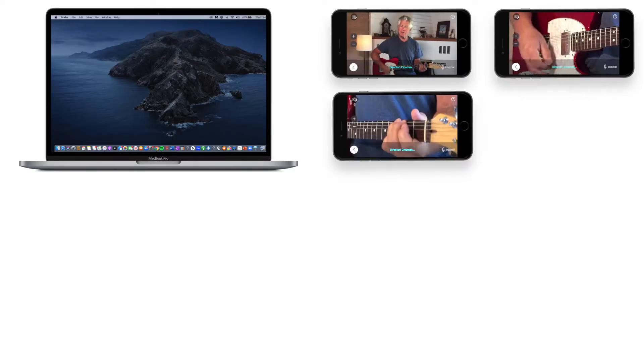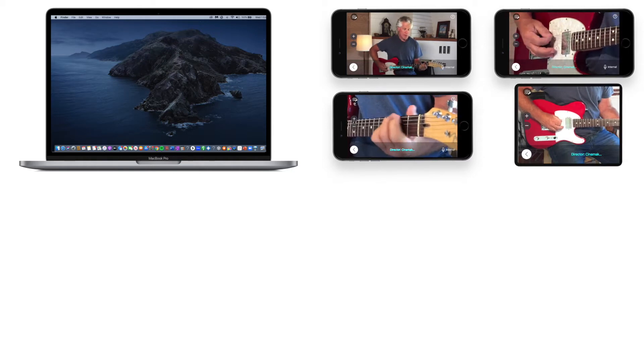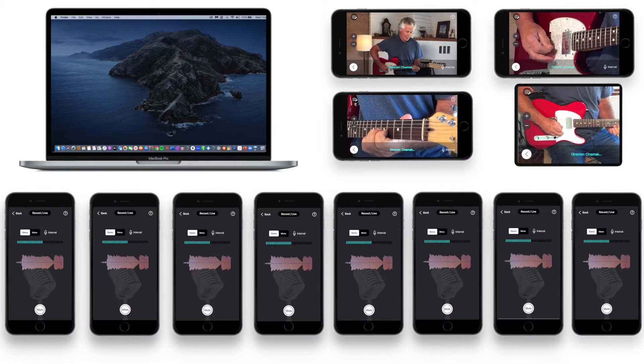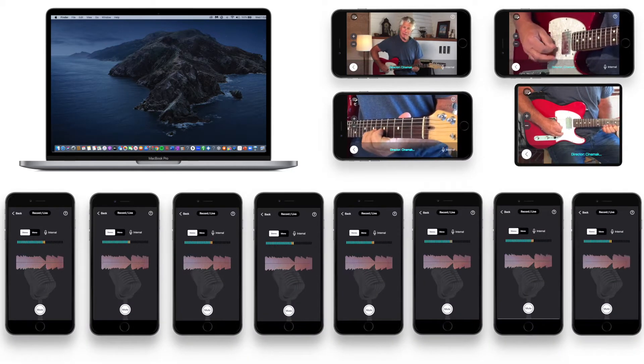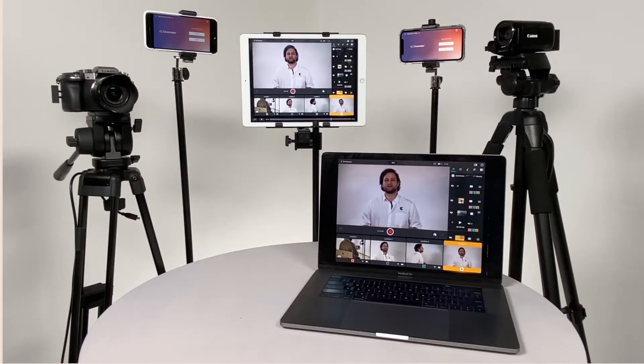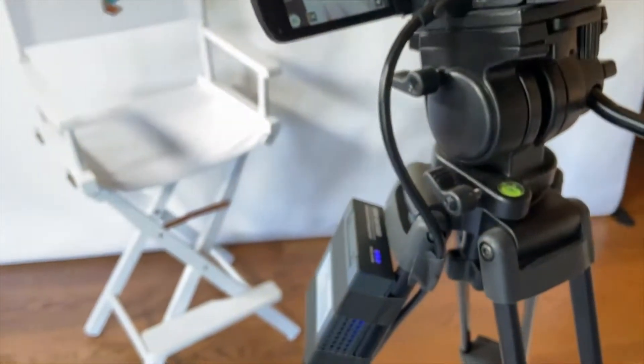To use Cinemaker Meeting Director, you'll need a Mac with a built-in webcam, and you may use up to four iPhones or iPads as video capture devices and up to eight iPhones or iPads as audio capture devices. Note that digital cameras can also be used but require additional hardware.